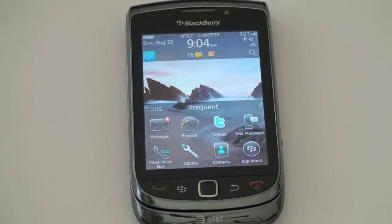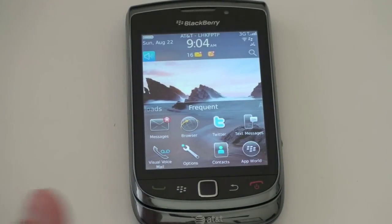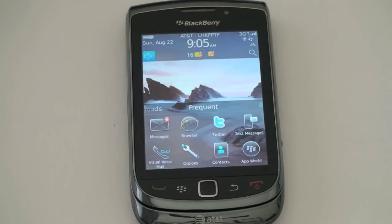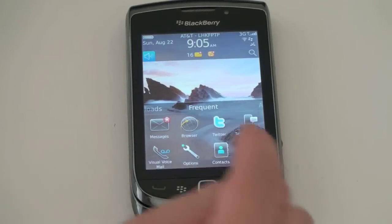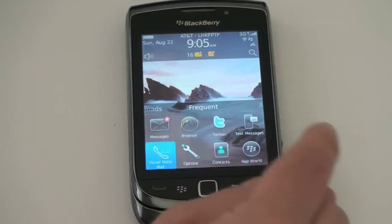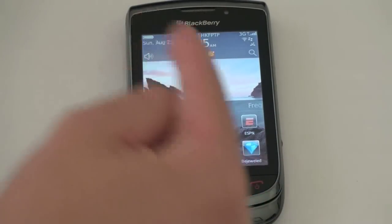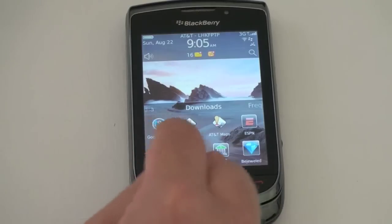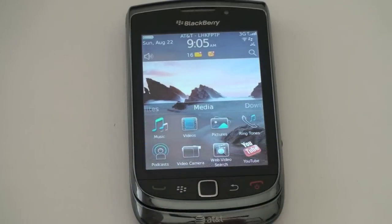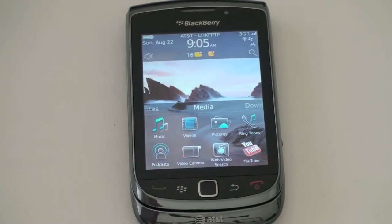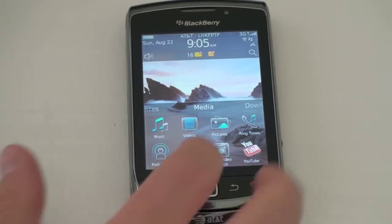Let's talk about these rows of icons and the home screen. It's now been divided into different subcategories. We've got frequency right here. If you go to the right, you can see downloads, which gives you all your downloaded applications. You can go to media and see all your media, and we'll talk about media a little bit later.